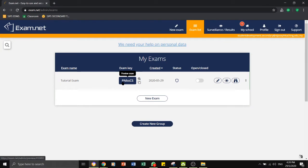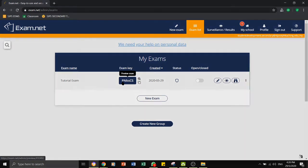The students will not be able to access the paper until you open the paper. Now I will show you from the side of the student what they will see as they enter the exam.net platform.